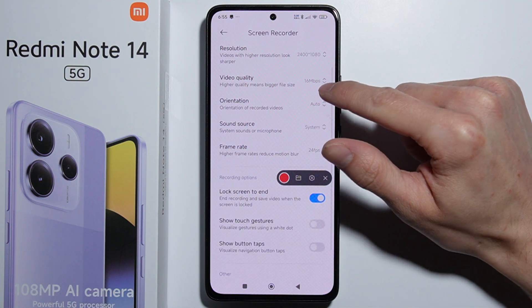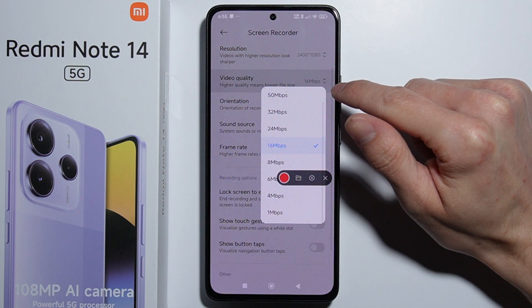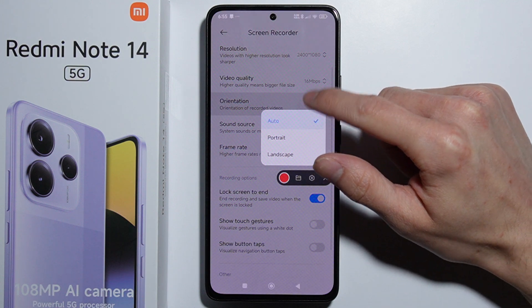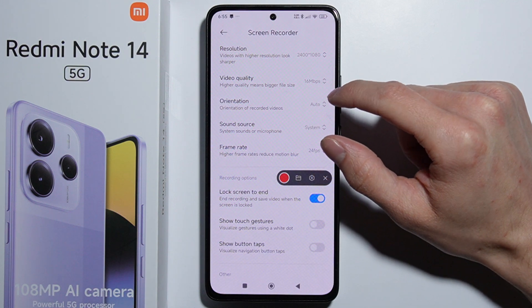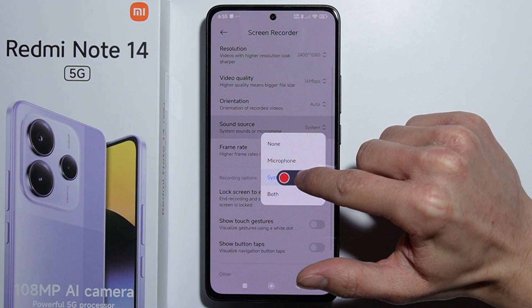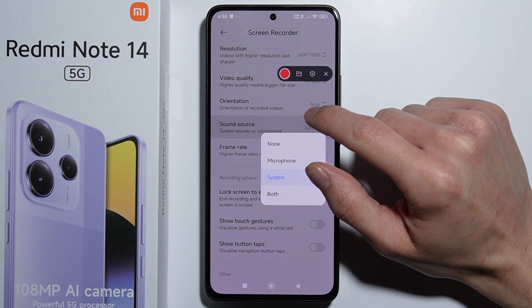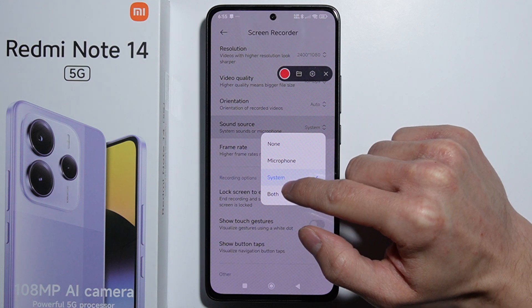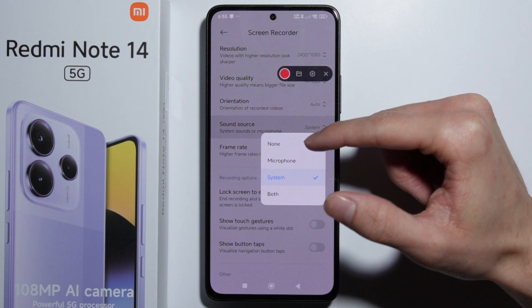You can change the resolution, video quality, and orientation of the recorded videos. For sound source, you can set it to microphone, system, both, or none.